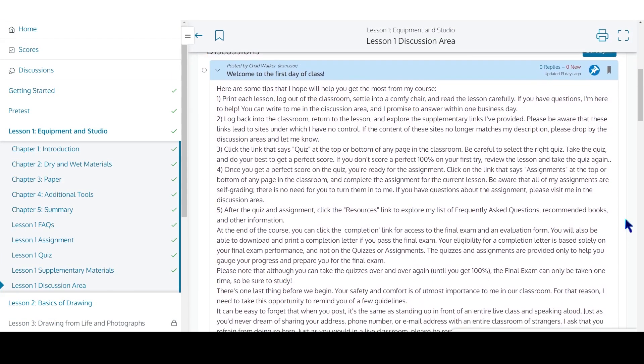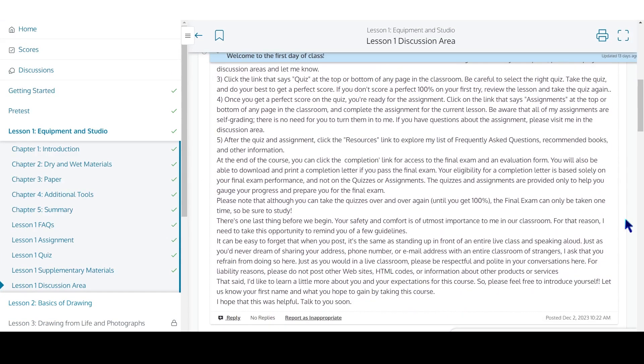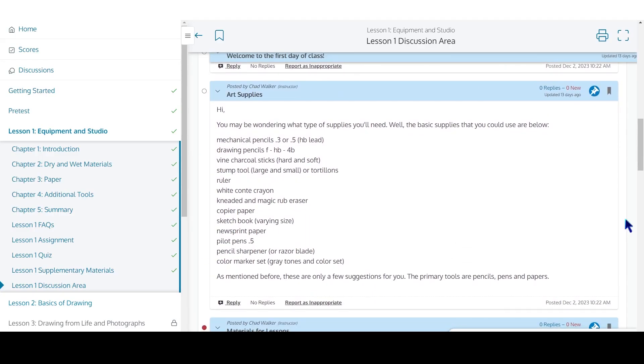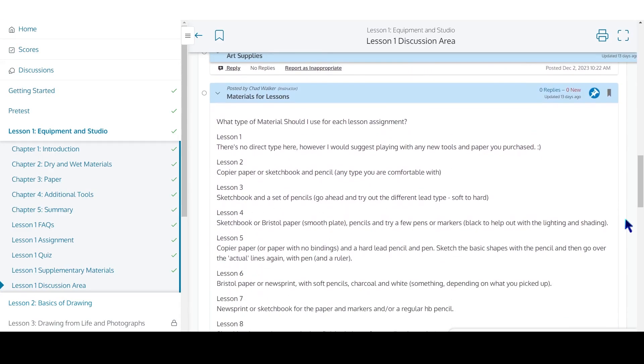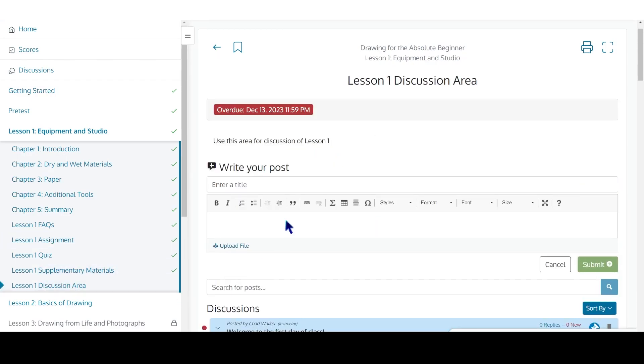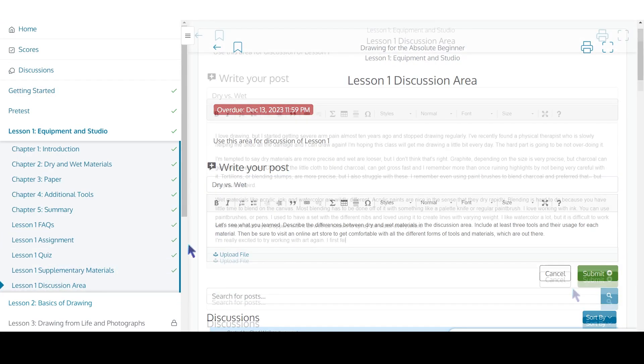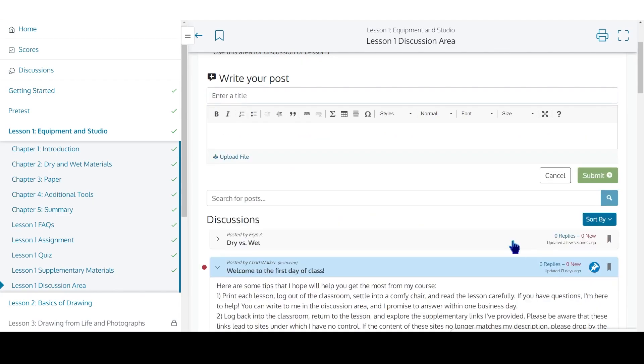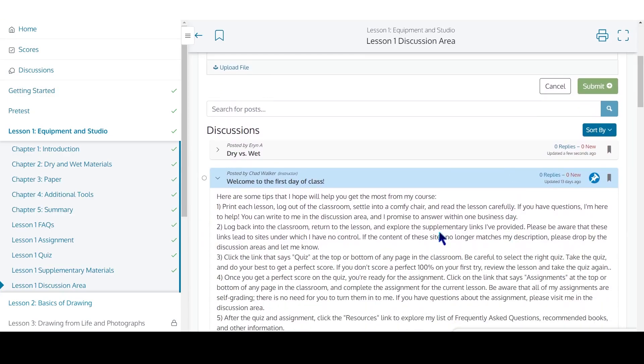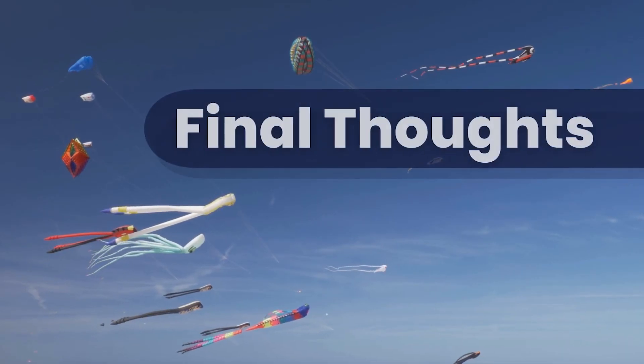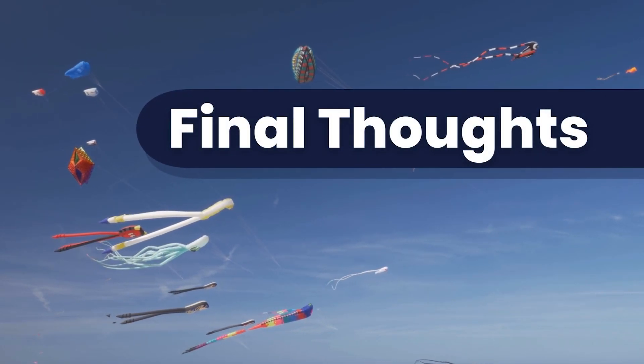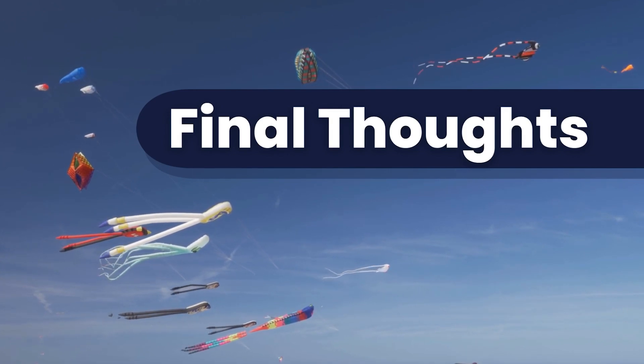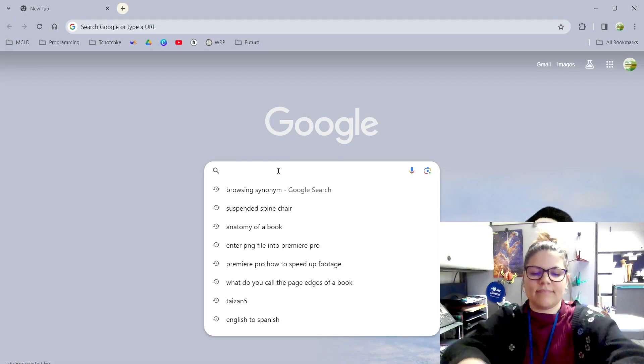Each course also has a message board where you can discuss the content with your fellow classmates. Interacting with posts can give you a new perspective on the lesson and can be really beneficial.